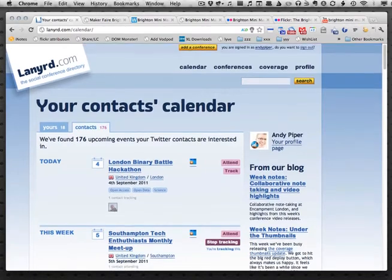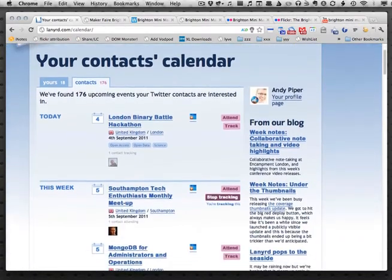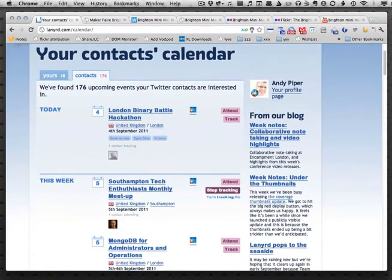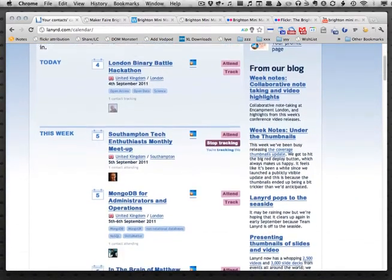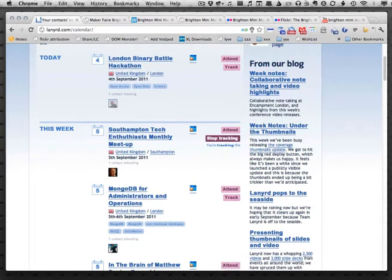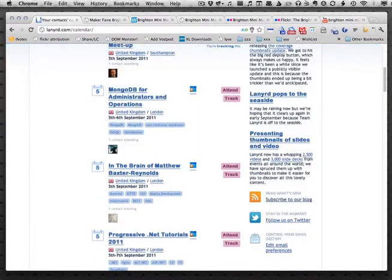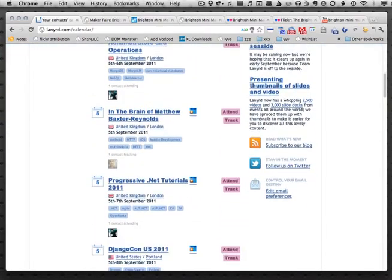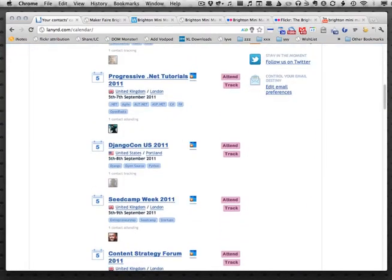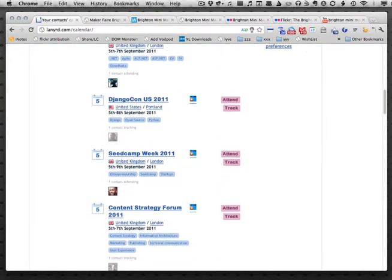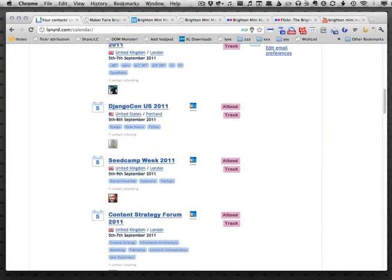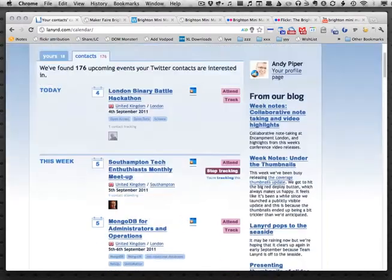If I scroll down this calendar I can see that I've marked tomorrow's Southampton Tech Enthusiast Monthly Meetup as something I want to track, because I'm thinking of maybe going. A lot of these other ones I'm not currently signed up to, but I'm interested so I can start to track them.